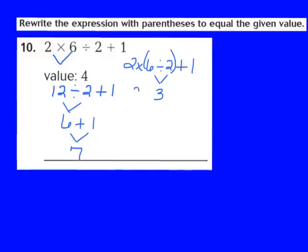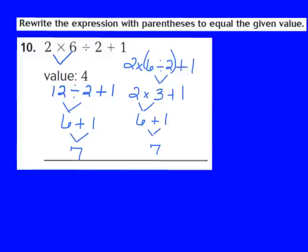Bringing down the rest, I have 2 times 3 plus 1. Multiplication comes before addition, so I multiply 2 times 3, which gives me 6. Then 6 plus 1 gives me 7. That's still not the value I'm trying to get to — I need 4. So placing parentheses around the 6 divided by 2 is not going to work.